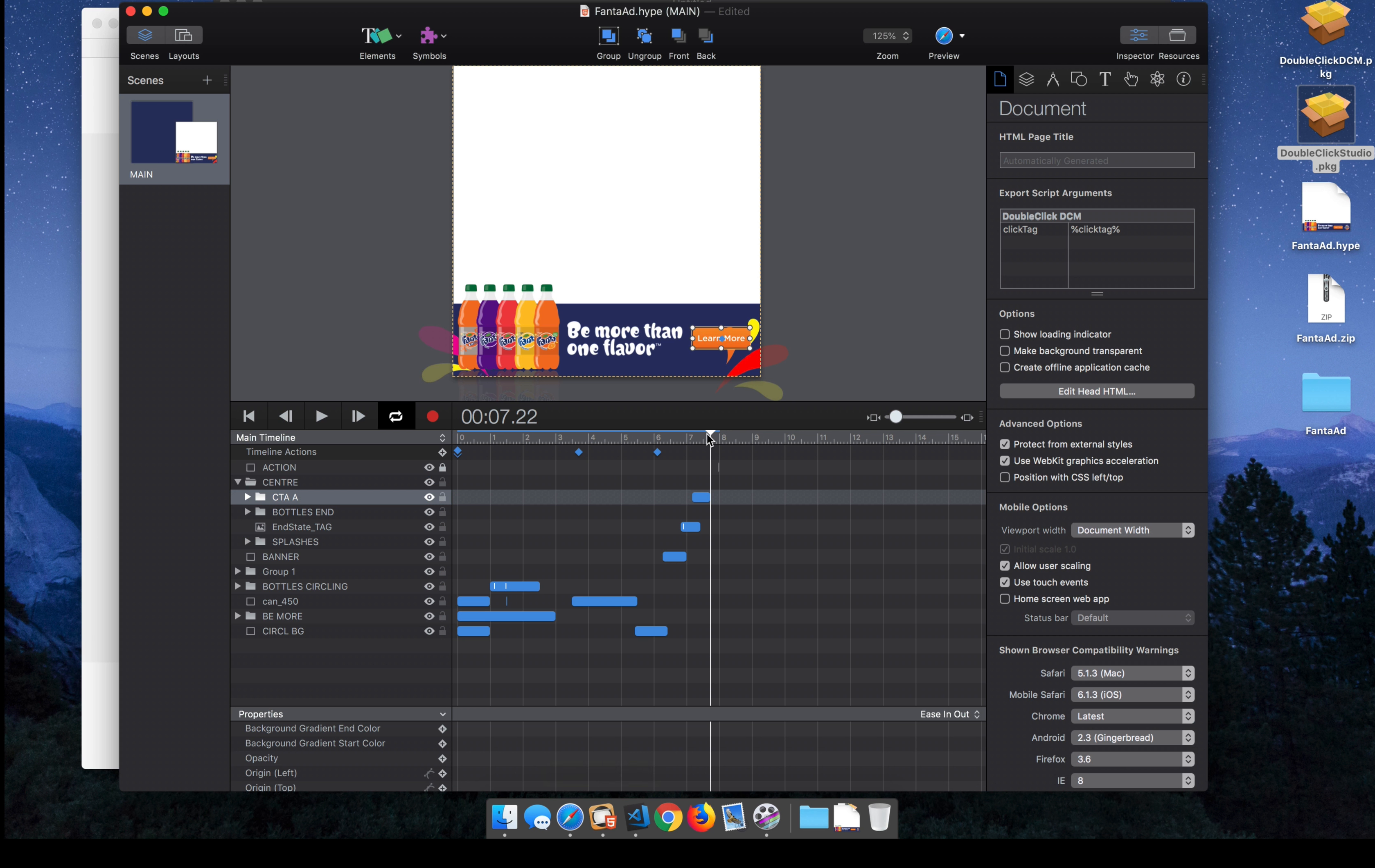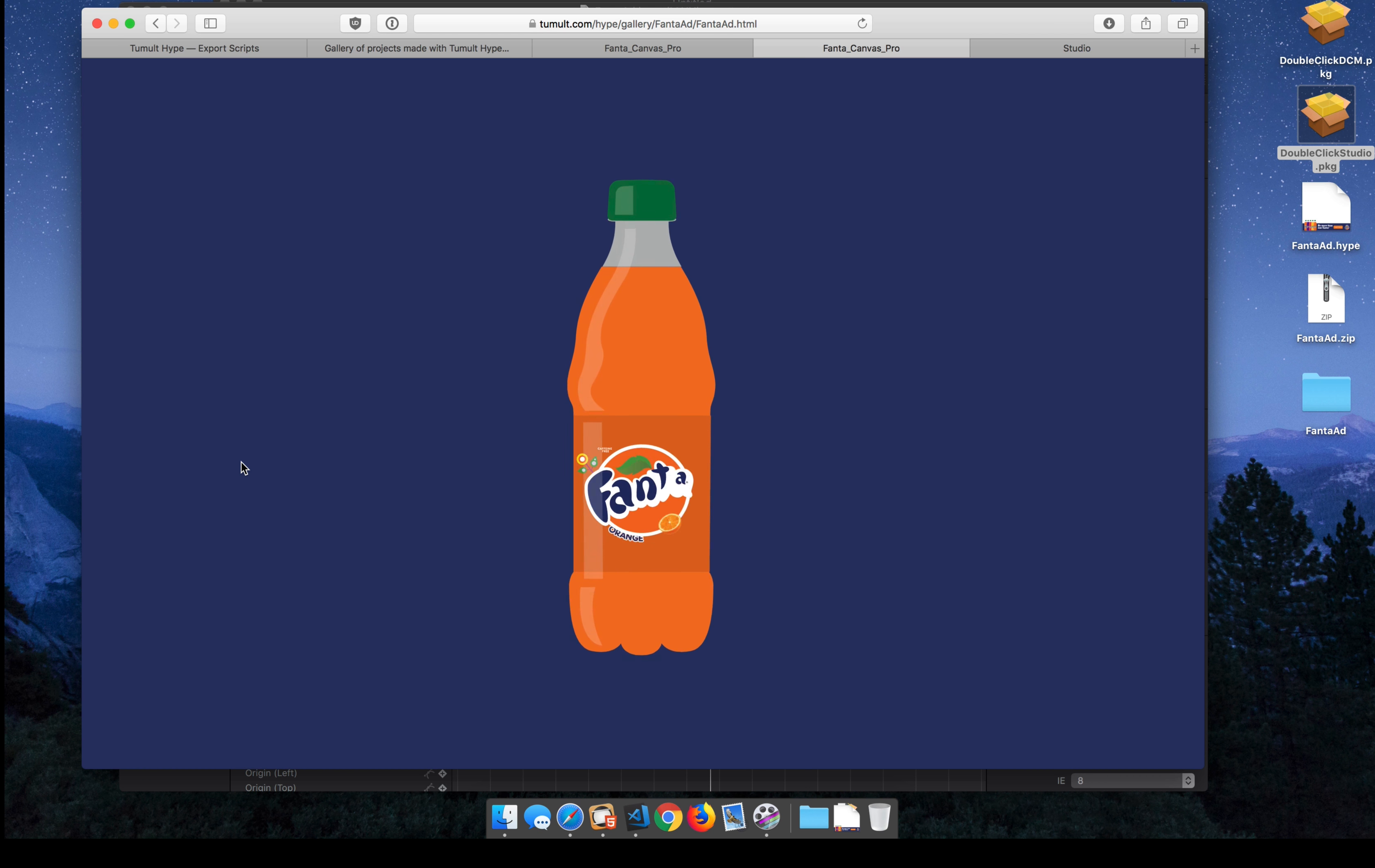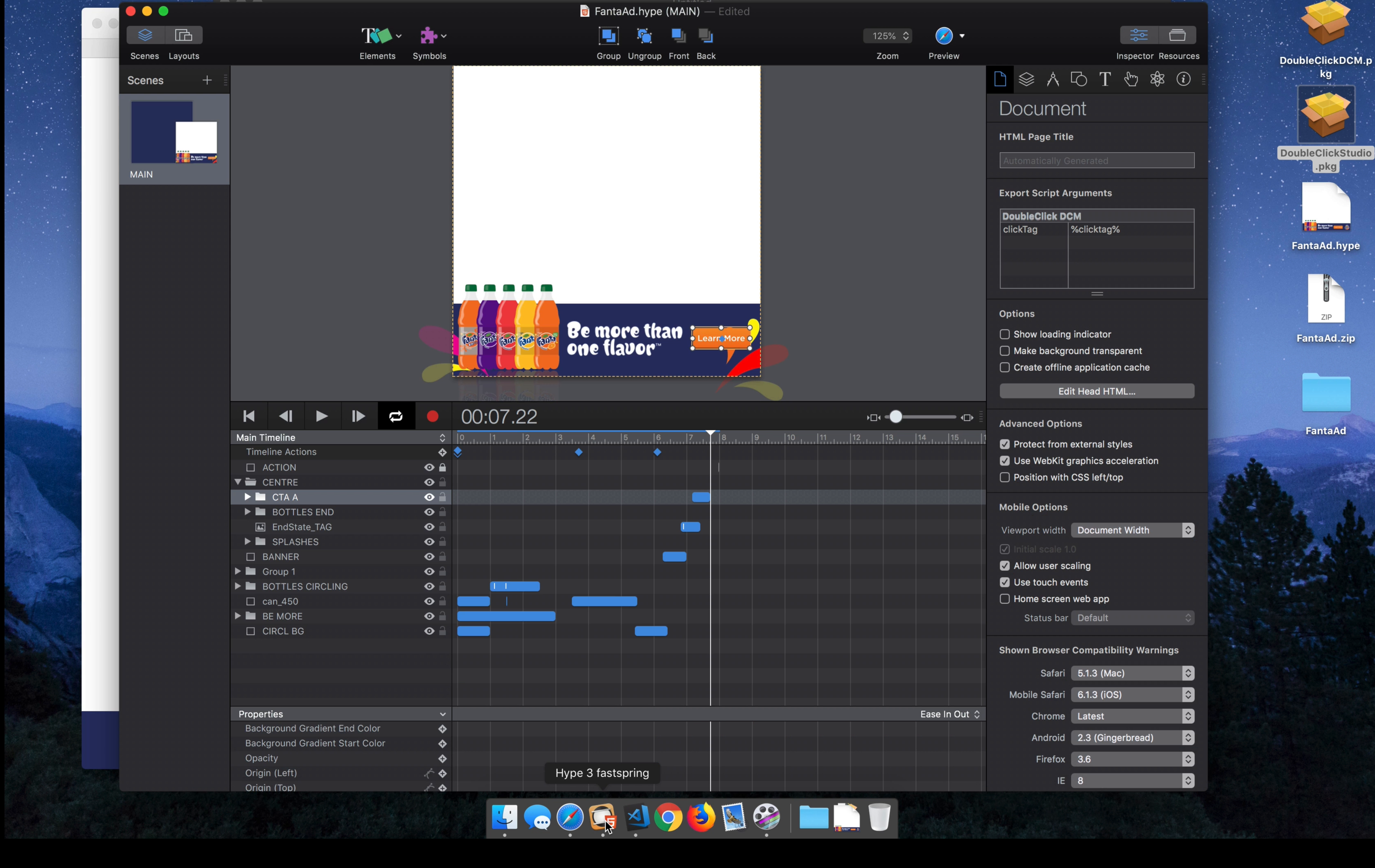So we're going to use this great Fanta ad that's in our gallery created by Matt Evans at GumGum. And it's just a Hype document that we're going to add a DoubleClickStudio exit to. And to do that, once we have that script, it's super easy.